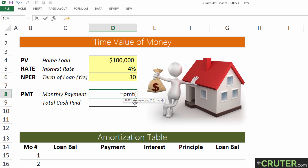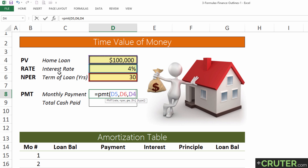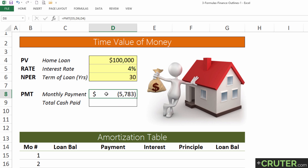I'm going to type this a little incorrectly at first, just to show some examples of what could go wrong and how to problem-solve to fix it. So the rate is this amount, then a comma, the number of periods is 30, and the present value of the home loan today is $100,000. I'll close it up and hit enter. $5,000 per month seems awfully high — I actually typed this in wrong, so let's go back and problem-solve to see what's going on.